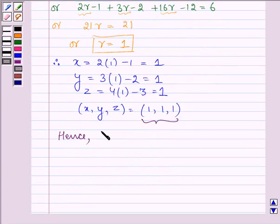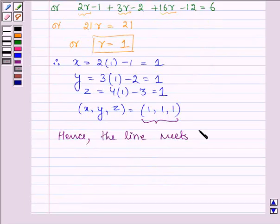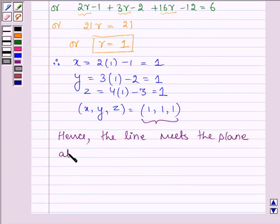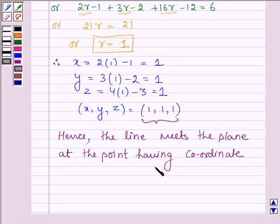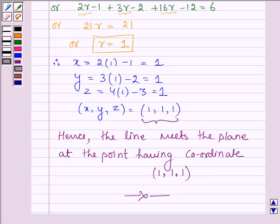That's our answer. Hence the line meets the plane at the point having coordinates (1, 1, 1). This completes the session. Bye and take care.